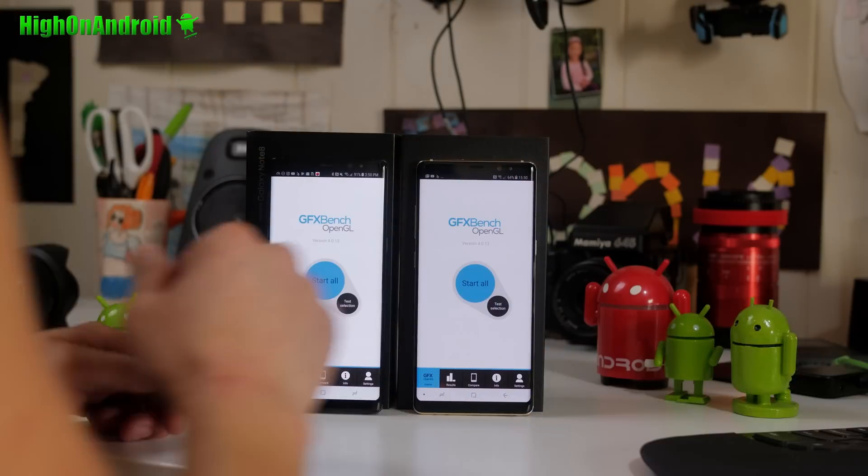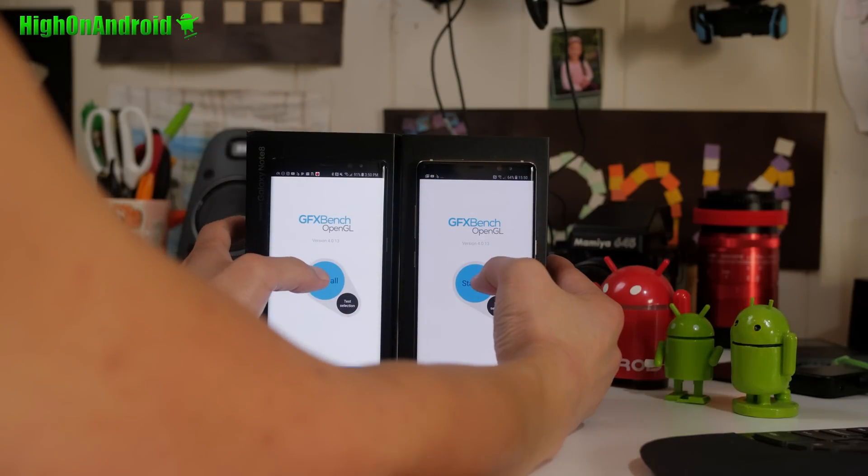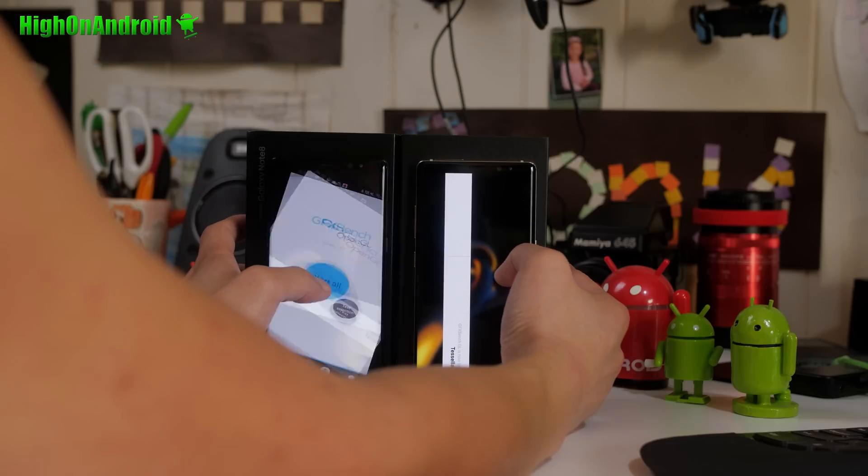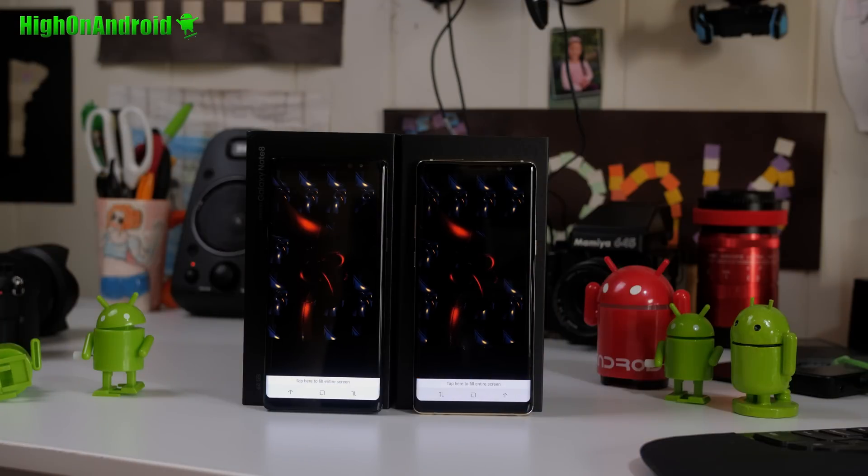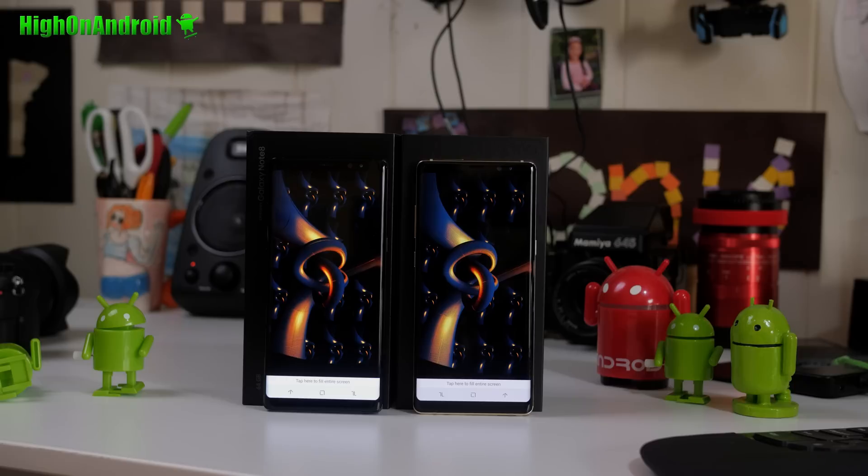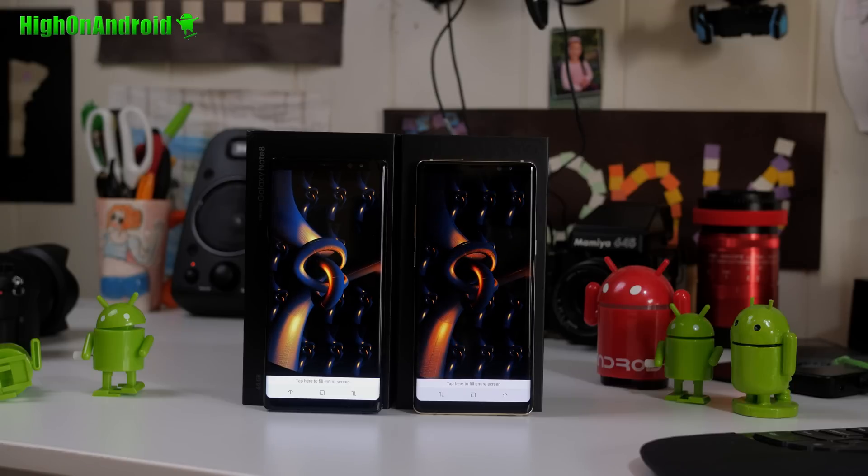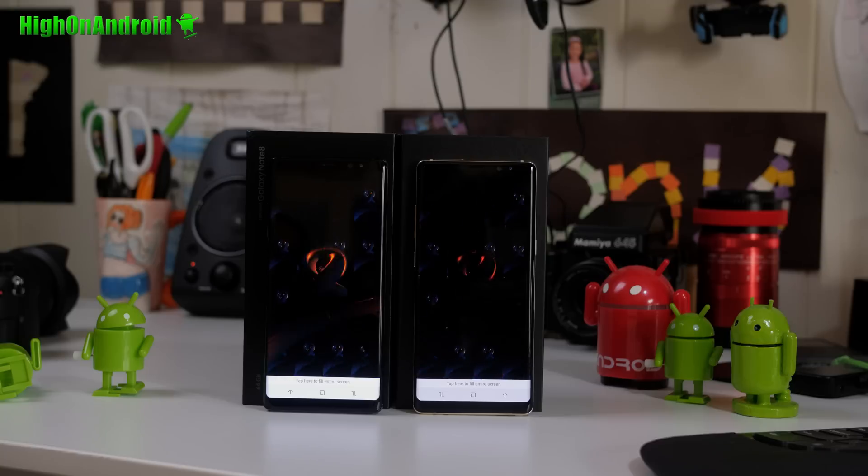Now, I know you guys want more tests, so I did just one more test. At this point we pretty much know the Exynos is slightly faster, but I wanted to do one more test just to make sure. I ran the GFX OpenGL benchmark.